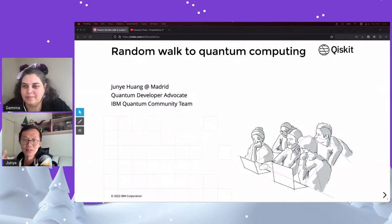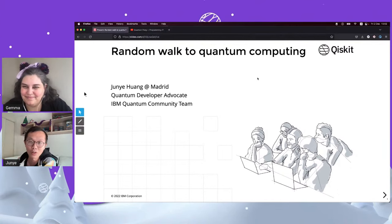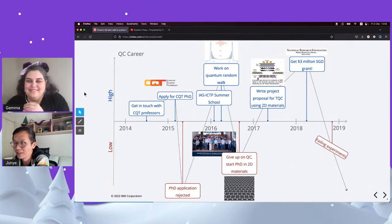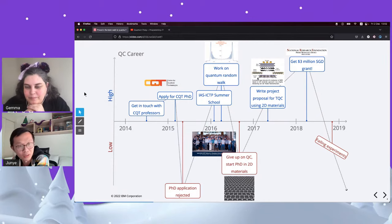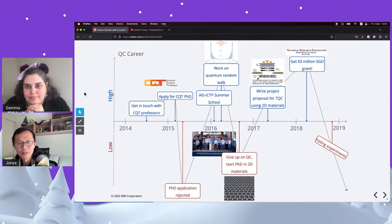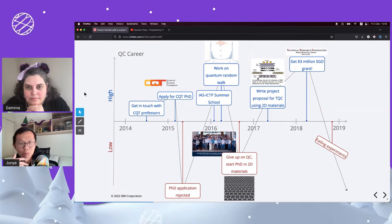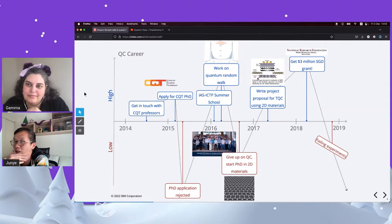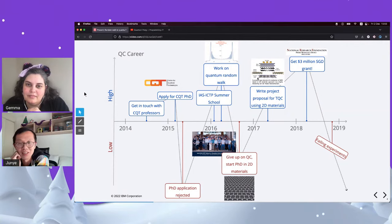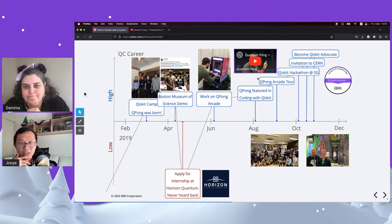Junye shares a talk he's given in the past about a random walk to quantum computing. His journey has not been smooth. Before 2019 and before Qpong, he was already interested in quantum computing and tried to apply for a PhD, got rejected, tried again, and got an experimental PhD. His lab was not in quantum, but he convinced his supervisor to work on it. They got a grant, but when experiments started it wasn't as easy as the proposal suggested, leaving him pretty depressed by early 2019.